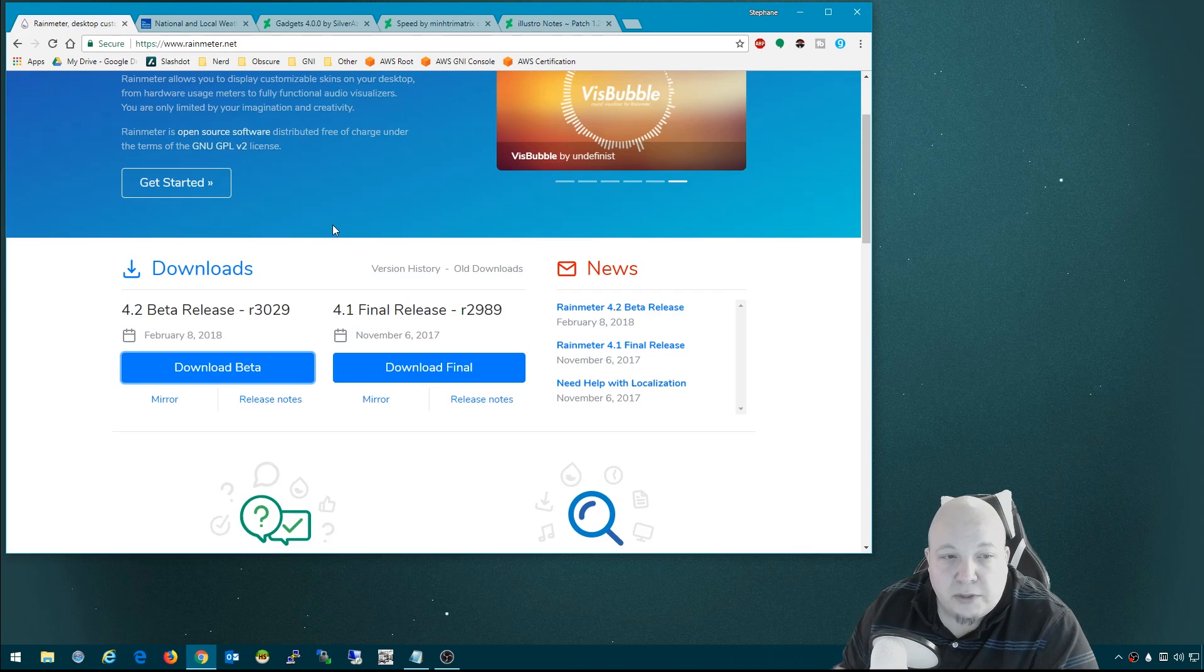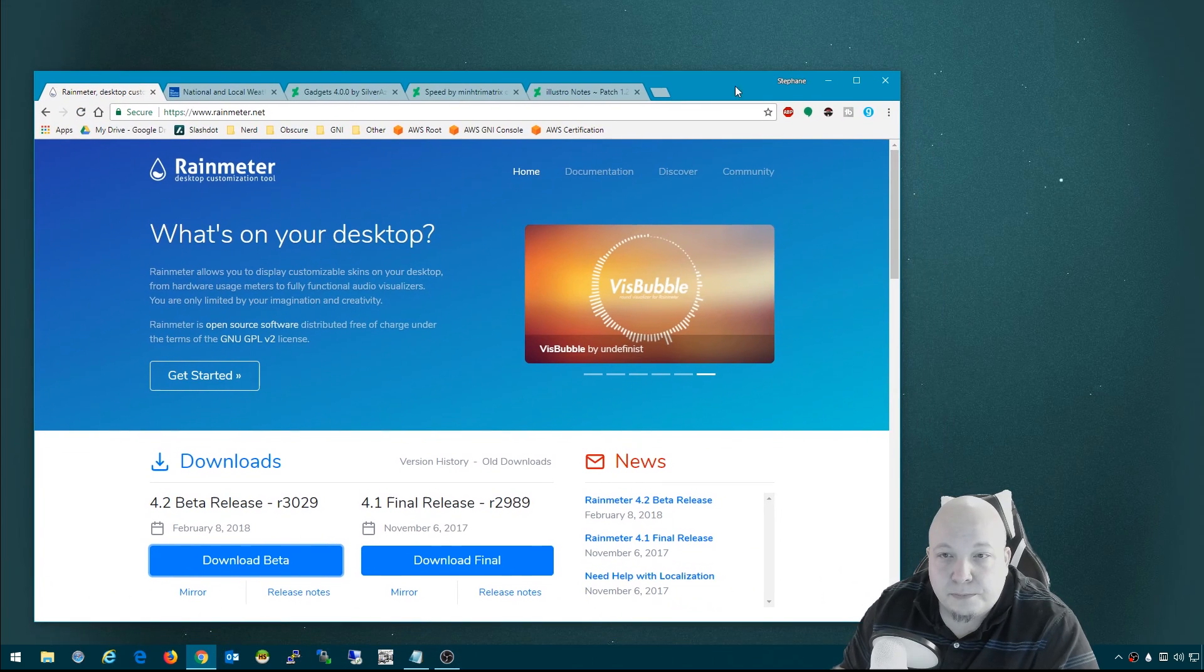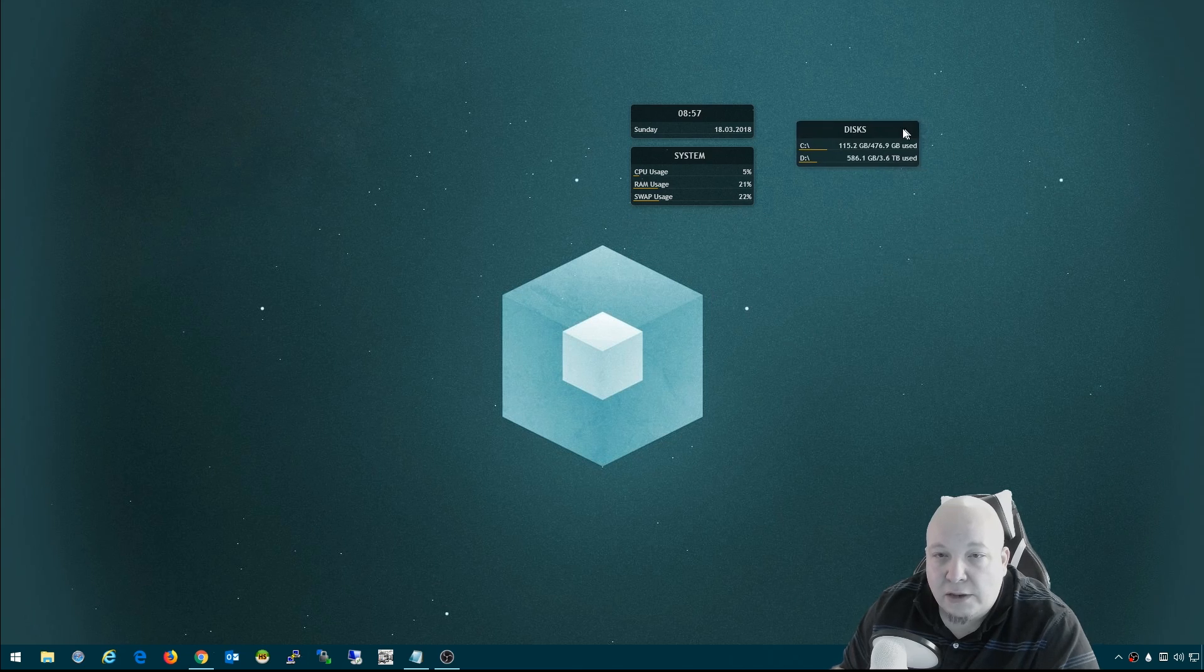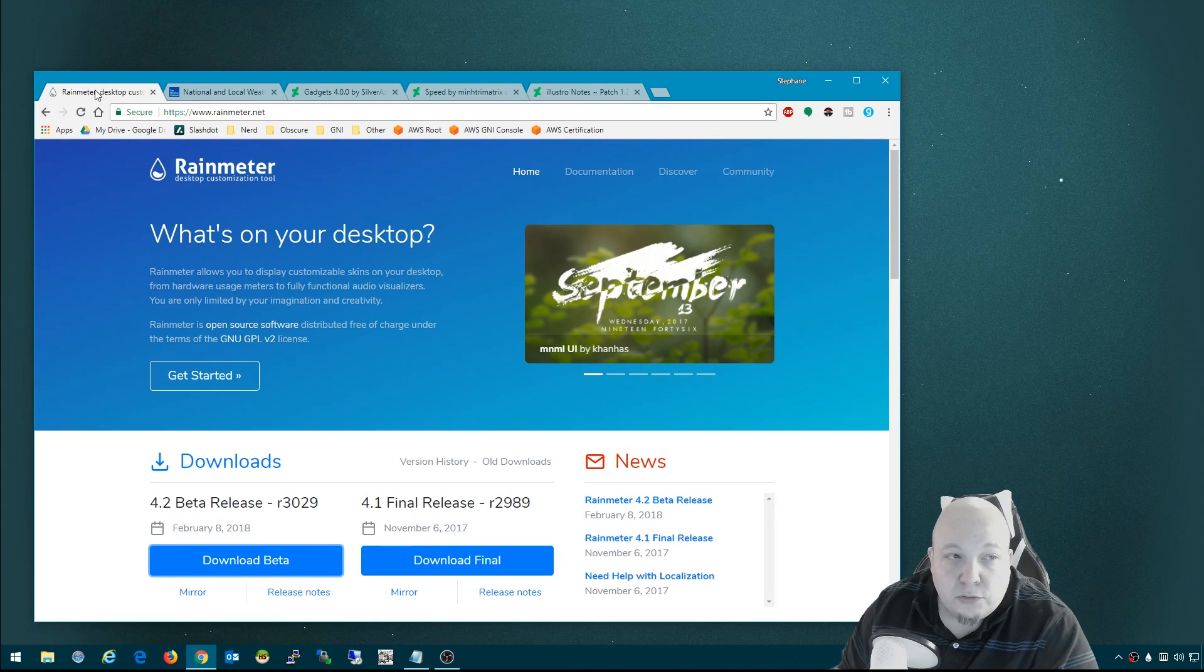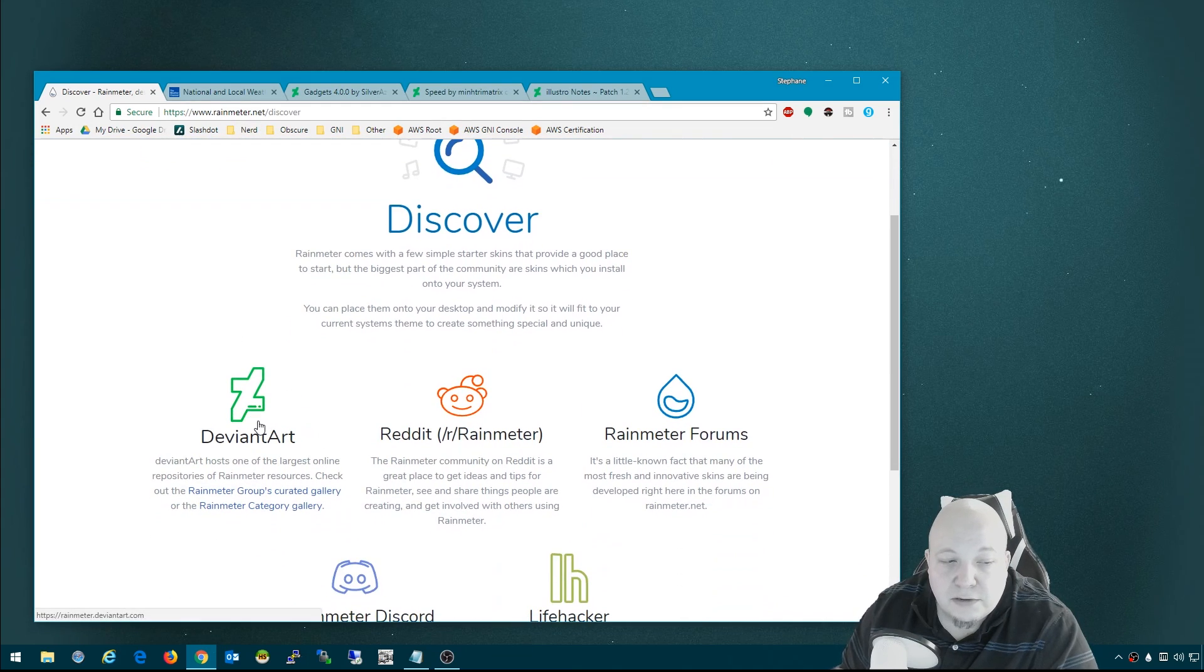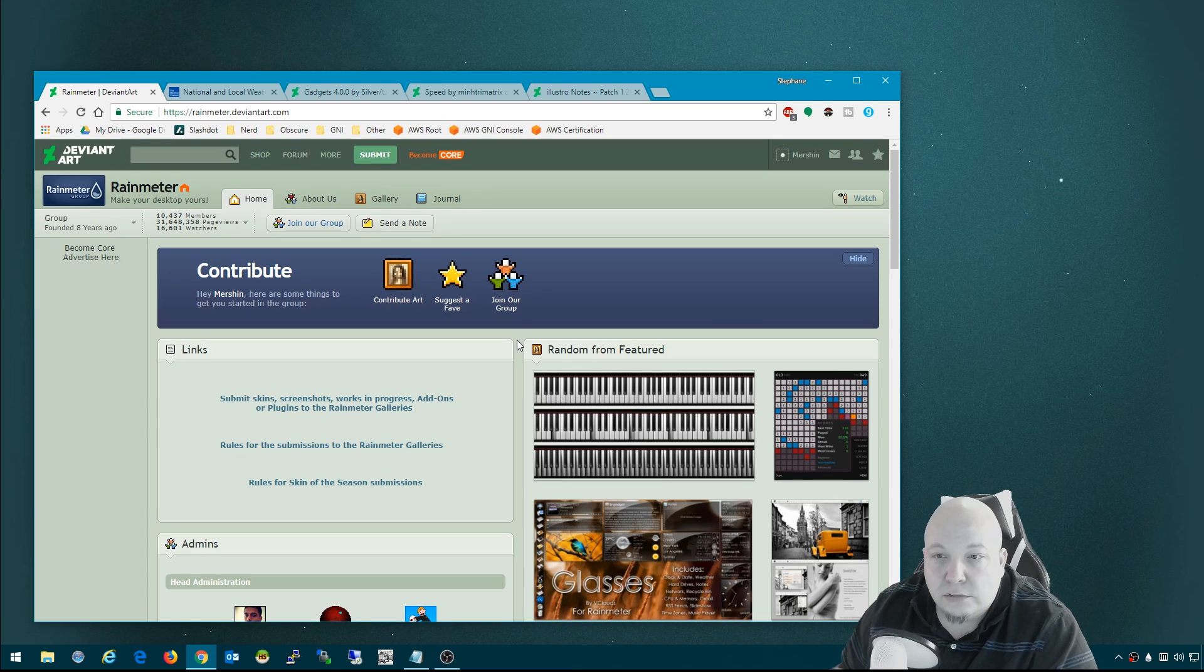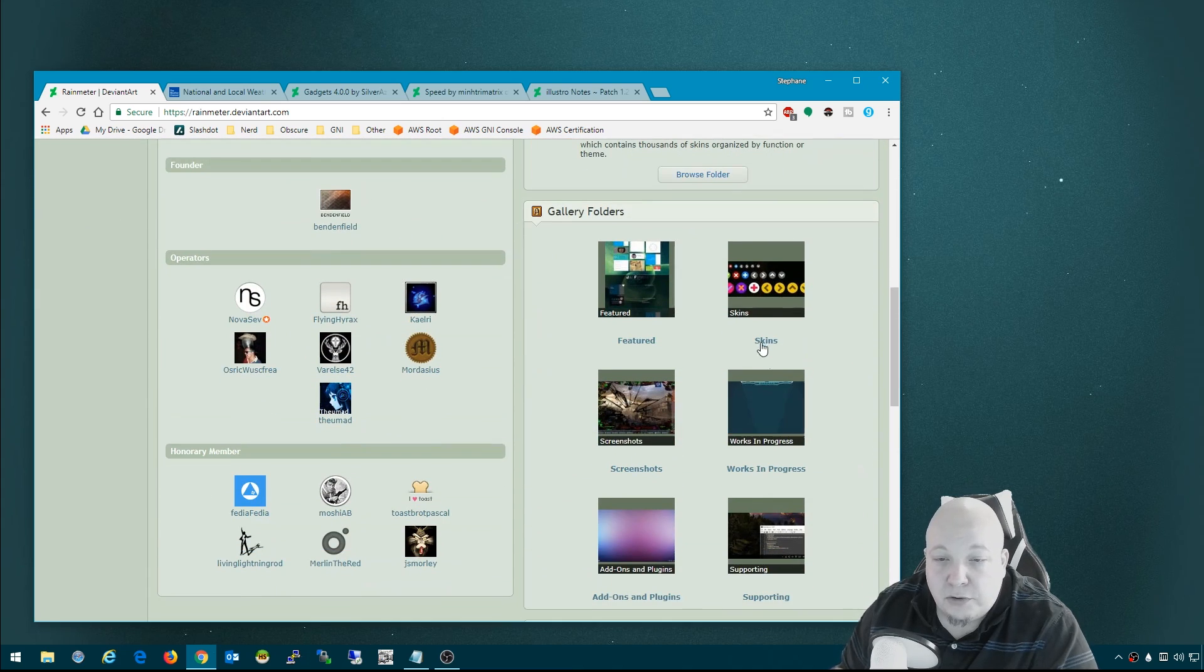After we install Rain Meter, we want to find more skins because the one it comes with, although is nice, there's a lot of nicer ones out there. You go to rainmeter.net and there's this discover link at the top. DeviantArt is really the best place to get skins for your Rain Meter widgets. From here, you go to the skins gallery.